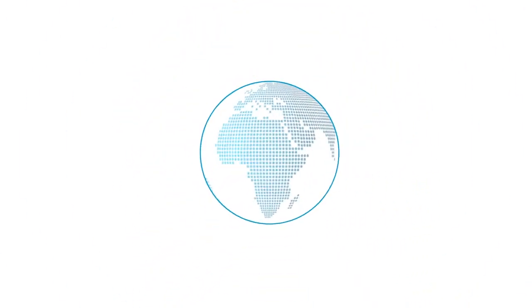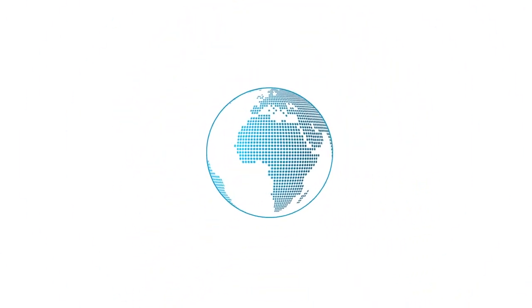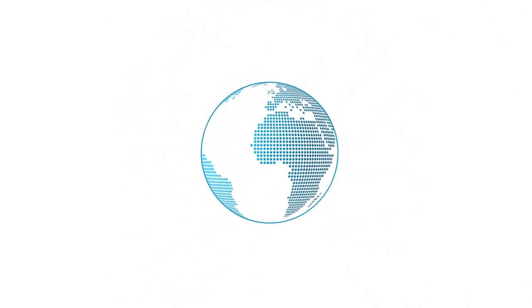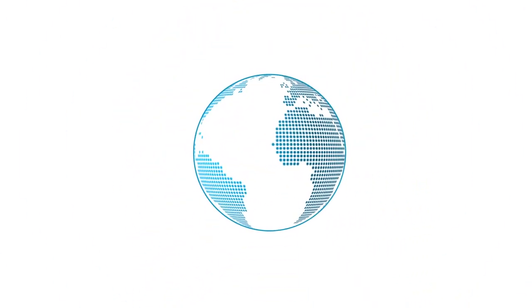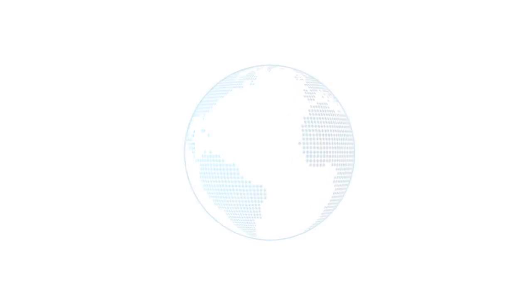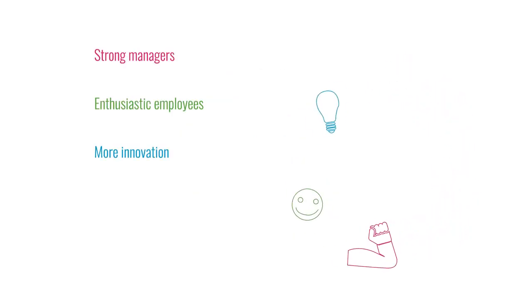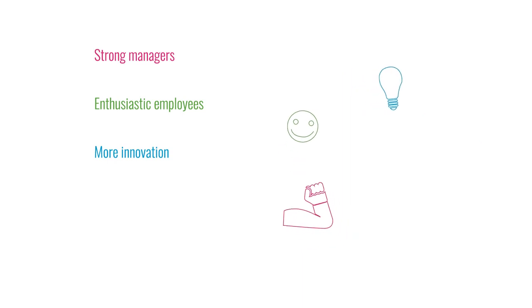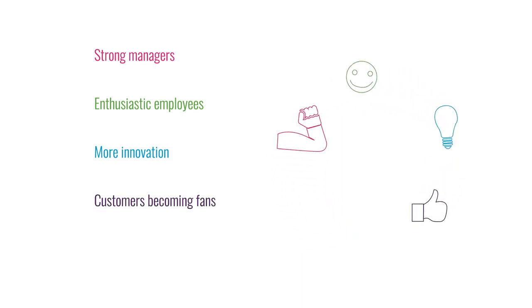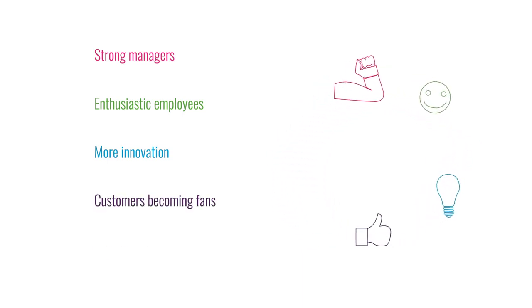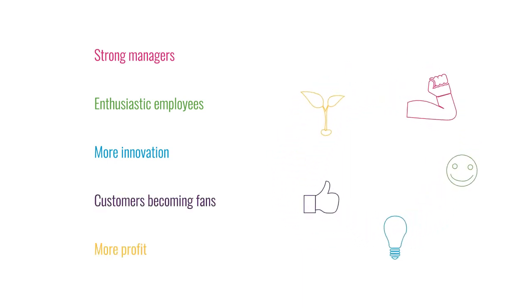Follow the example of many successful organizations and create long-term results. Strong managers, enthusiastic employees, more innovation, customers becoming fans, more profit.